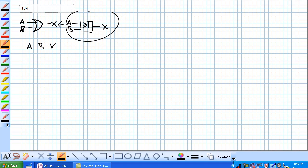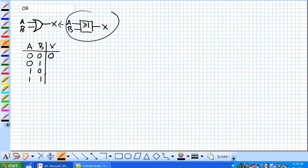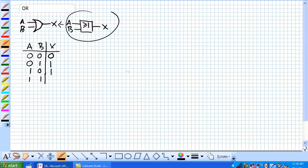Given our truth table of all possible occurrences of A and B, the OR expression means X is high when any input is high. So 0 and 0 — nothing's high, so it's a 0. 0 and 1 — B is high, so we get a high. 1 and 0 — one of the inputs is high, so we get a 1. And when A and B are both high, that also satisfies our expression. It's high any time an input is high.